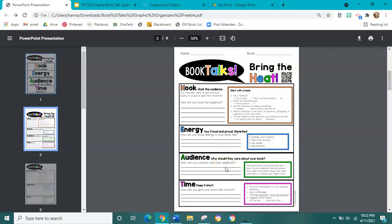In the audience box, we're going to tell why we care about this book and why others should care about it. Think about a personal connection — a text-to-self connection from the book to you or from the book to your audience. You might mention places they've been, things they might have done, or people they might know.